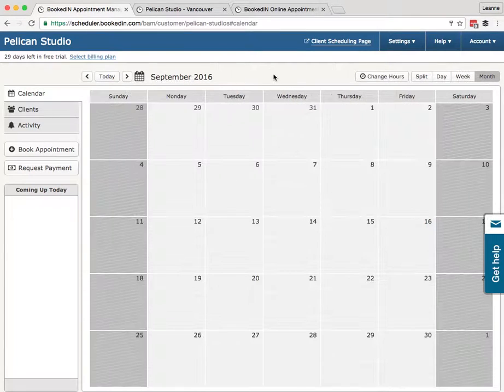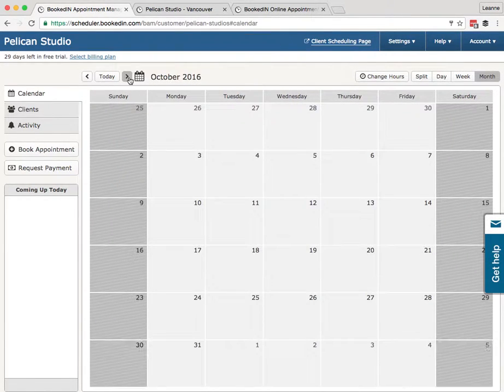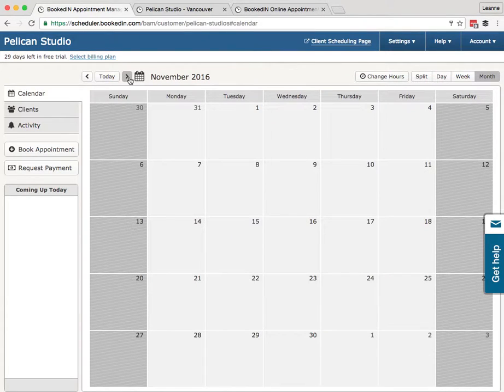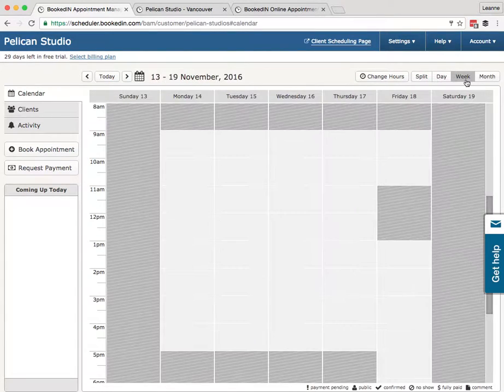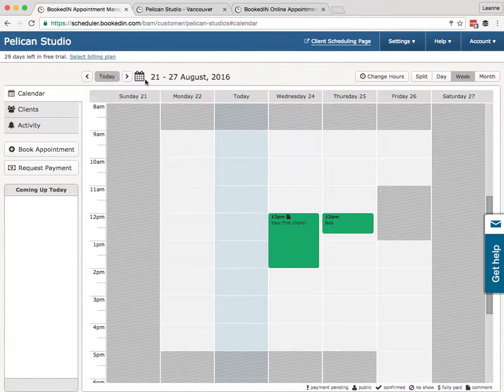We scan through the weeks, take a look at the month view. You'll see that Saturday and Sunday are blocked off.